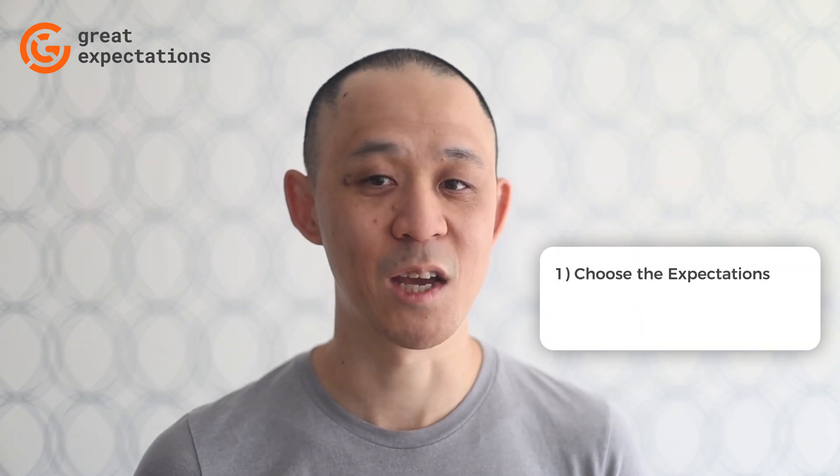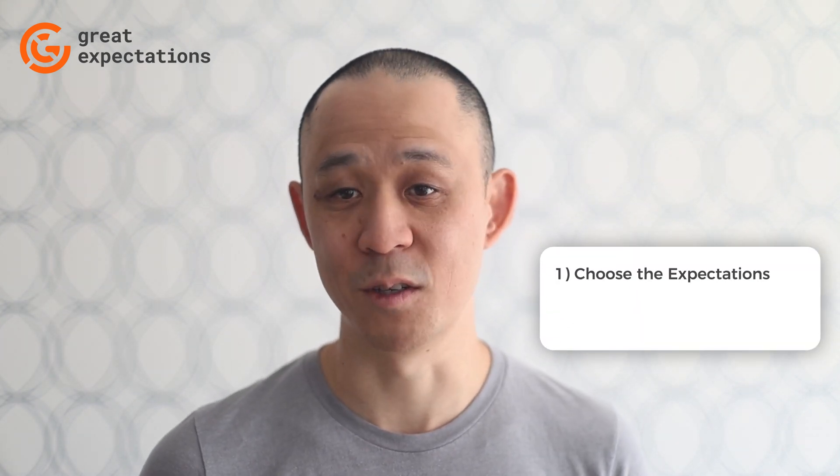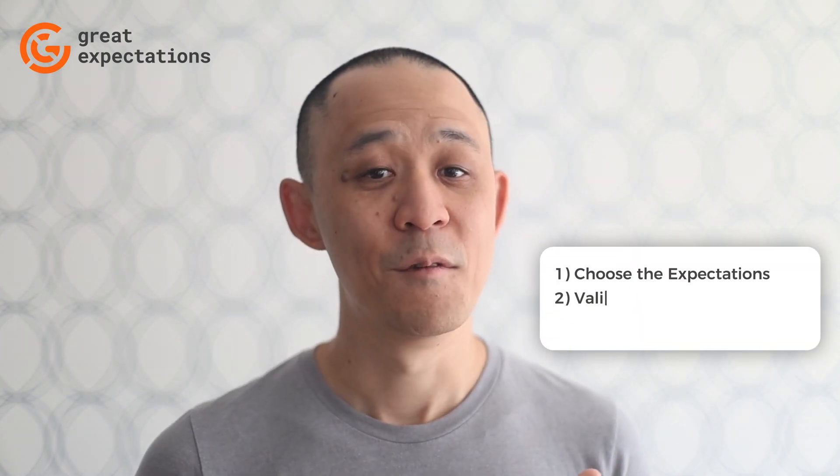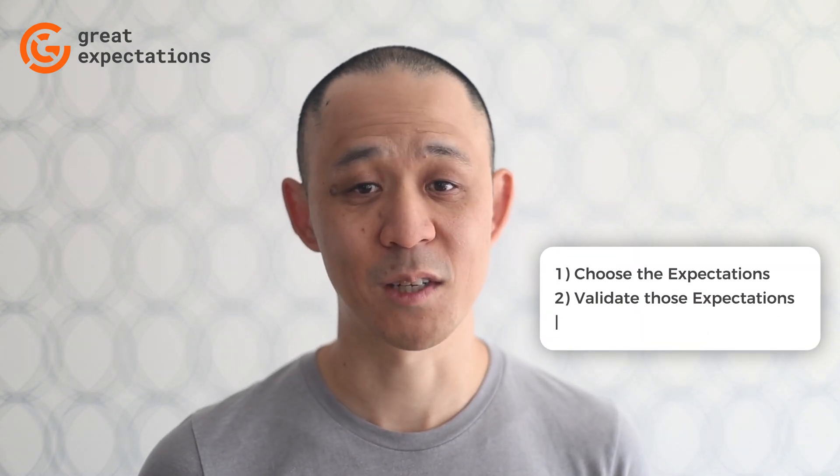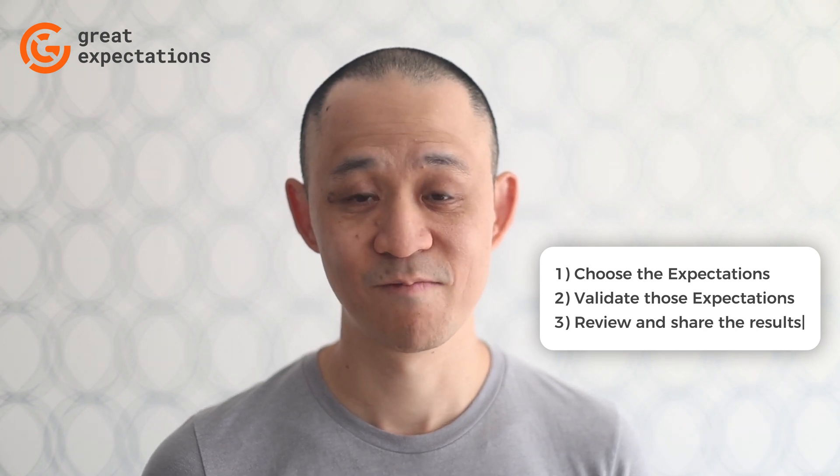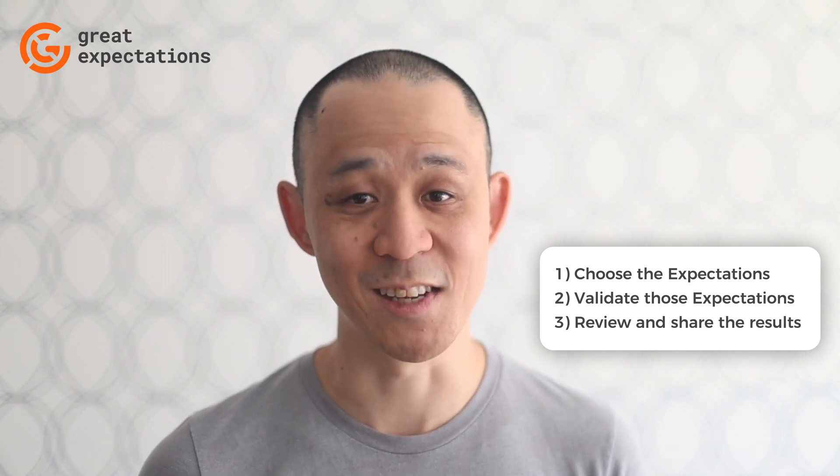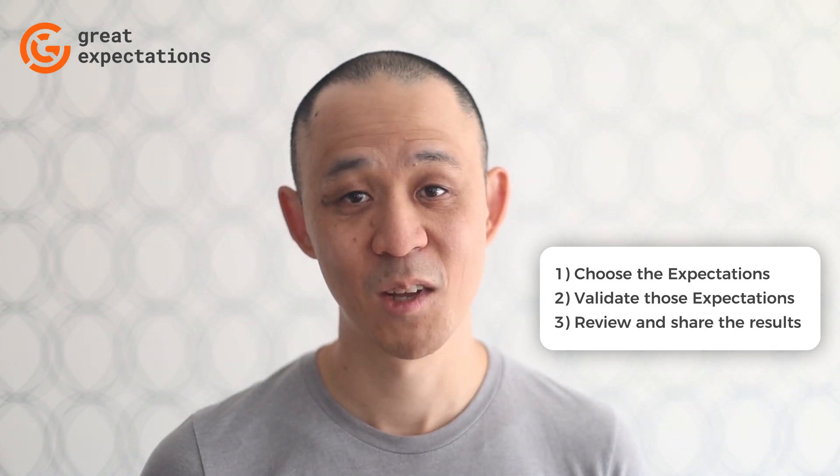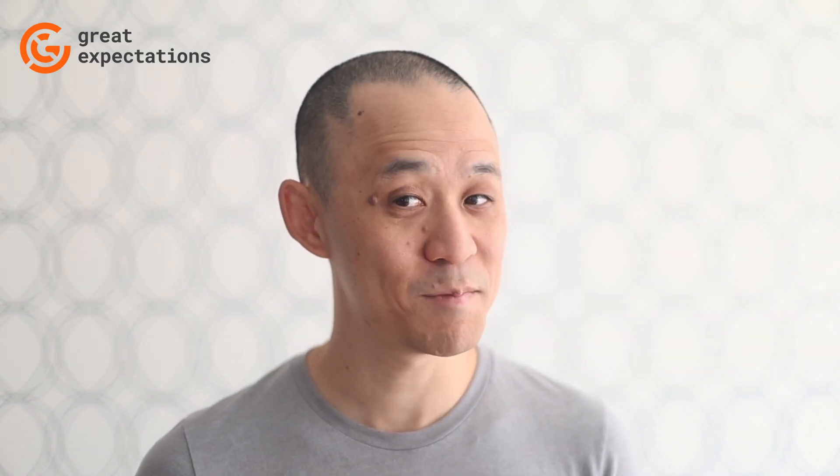You choose expectations that fit your data, validate those expectations, and review the results. It's really as easy as that. Don't believe me? Let's jump right in and see how this all works.